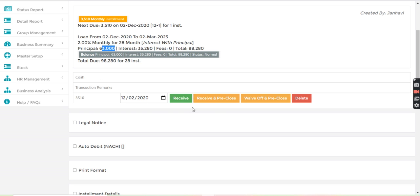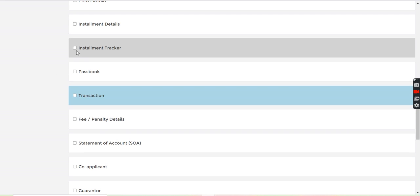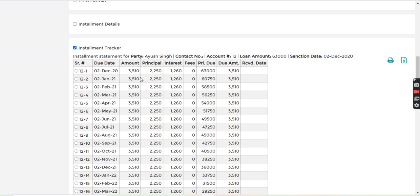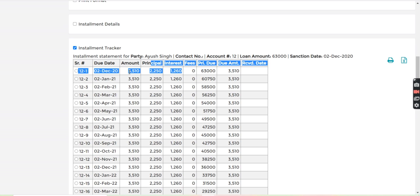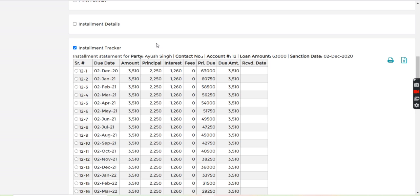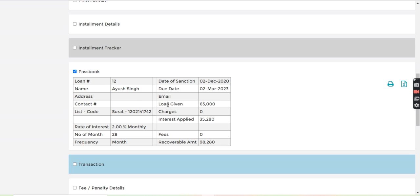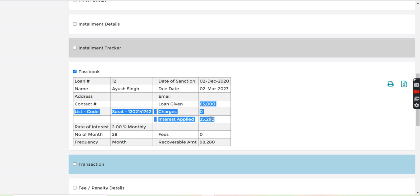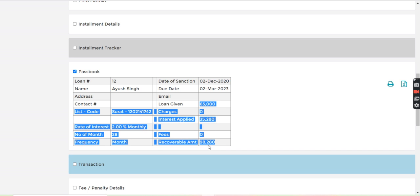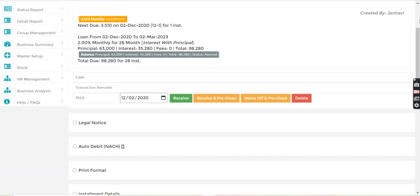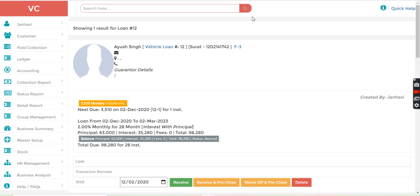So if I go and check the installment tracker, you can see that interest with principal, total installment amount is 35,110. And if I check the passbook, you can see 63,000 is the loan given, interest applied is 35,280, so total is 98,280. So this way we can manage the vehicle loan in Jainam software.